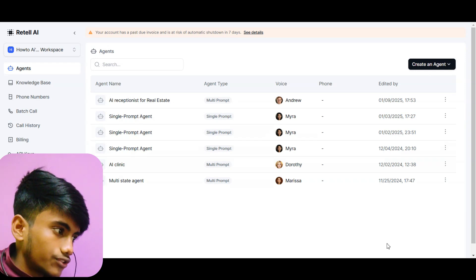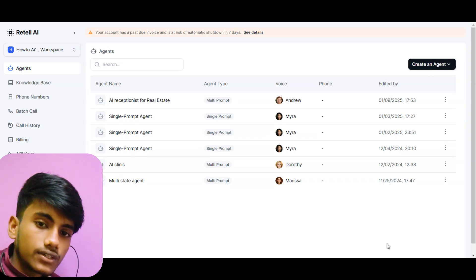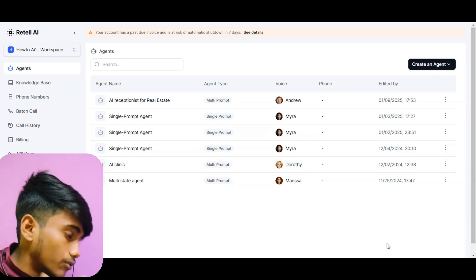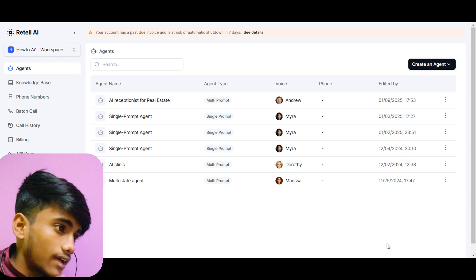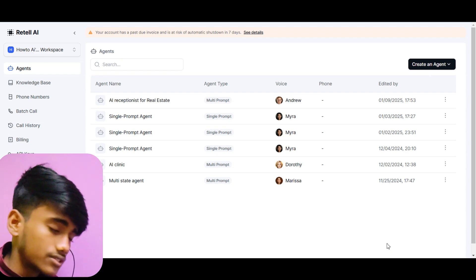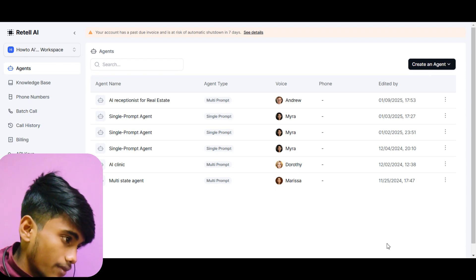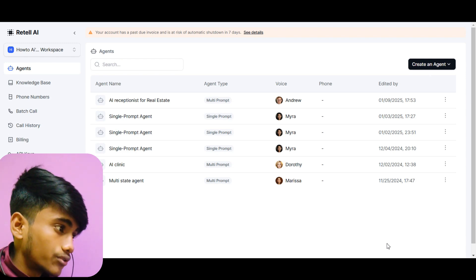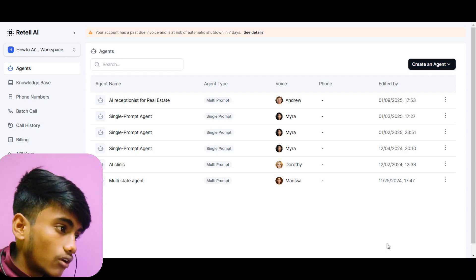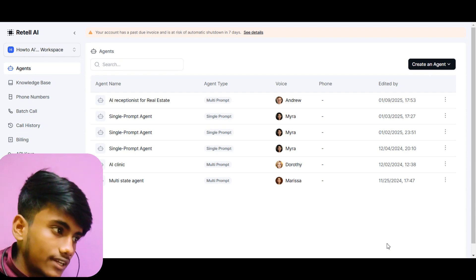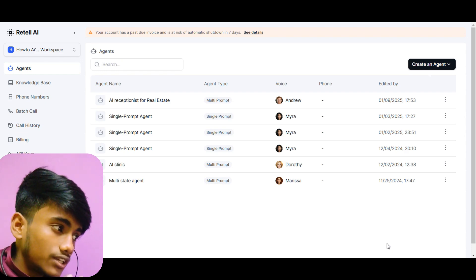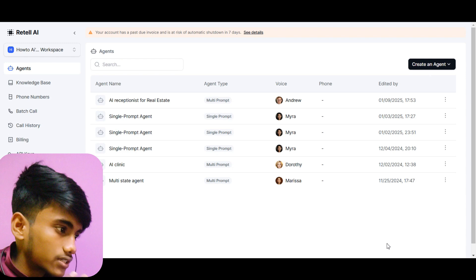In today's video I will show you how you can create custom functions in Retail AI. I'm Sivam and I help businesses implement AI phone callers or AI phone systems. Today I will show you how to create custom functions in Retail AI, because I have seen a lot of people struggle with creating custom functions.